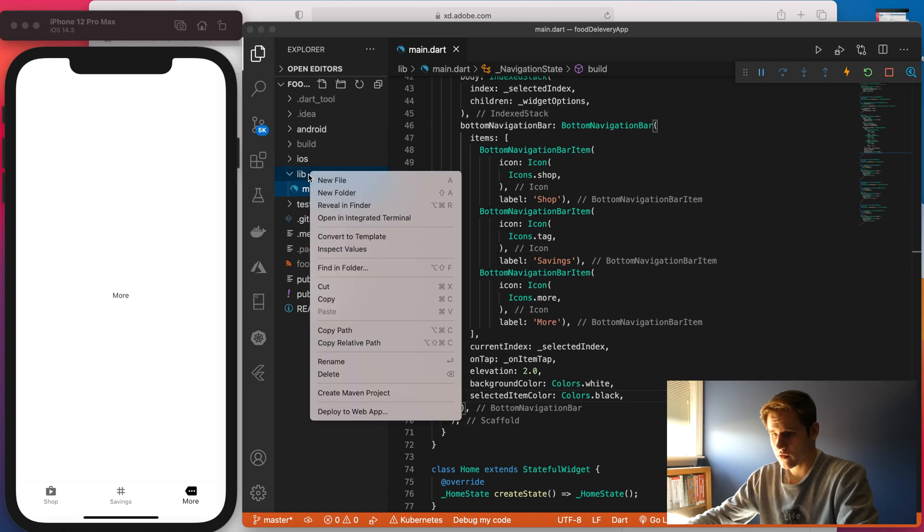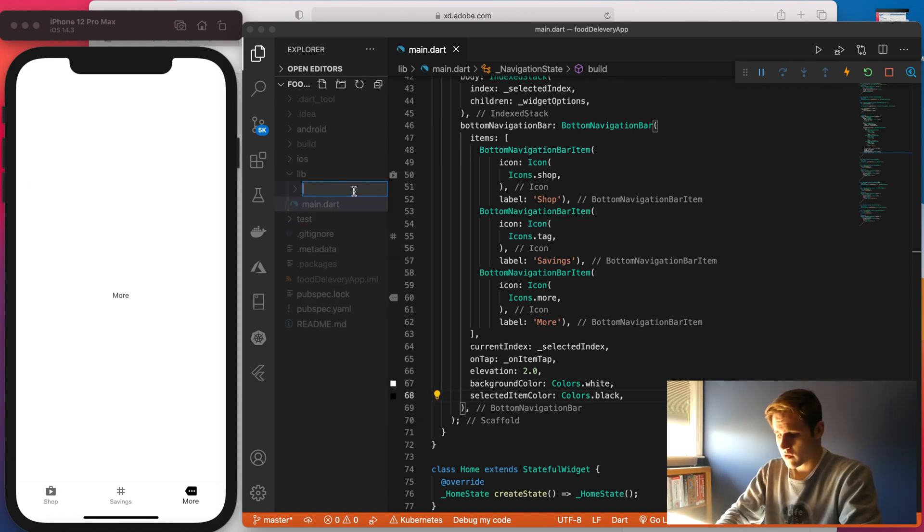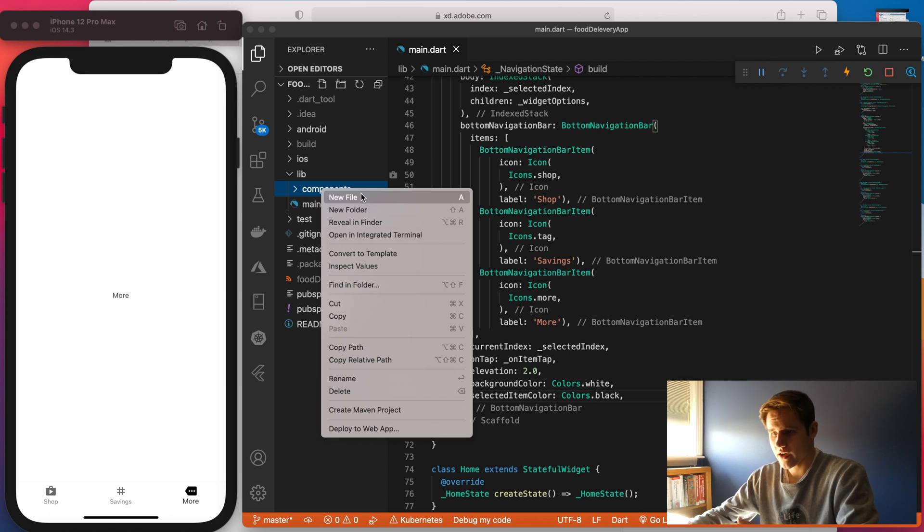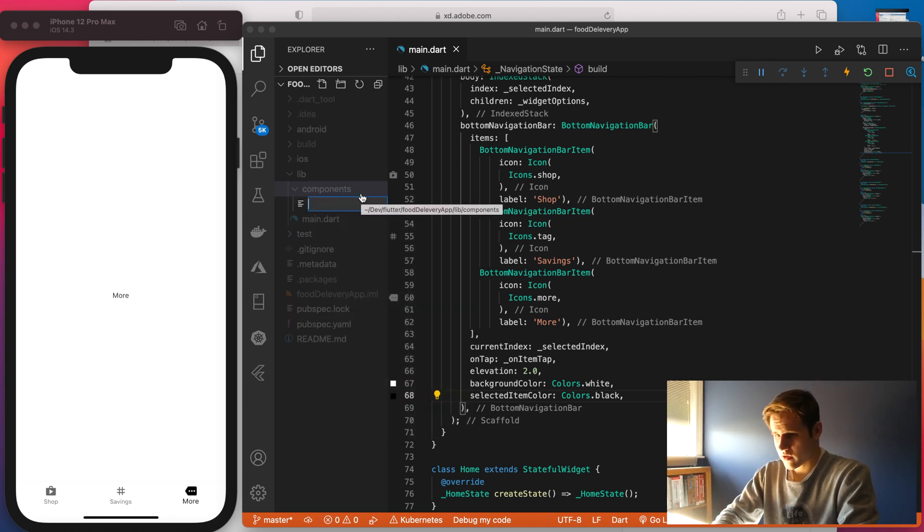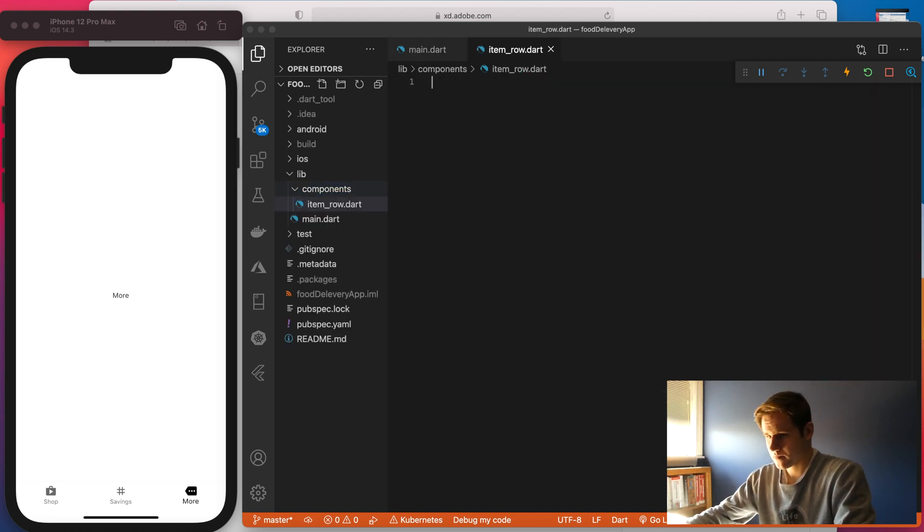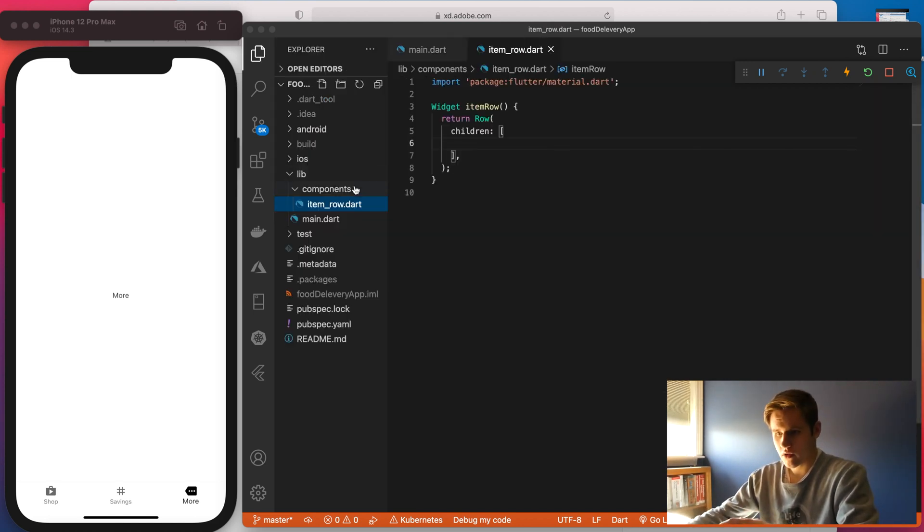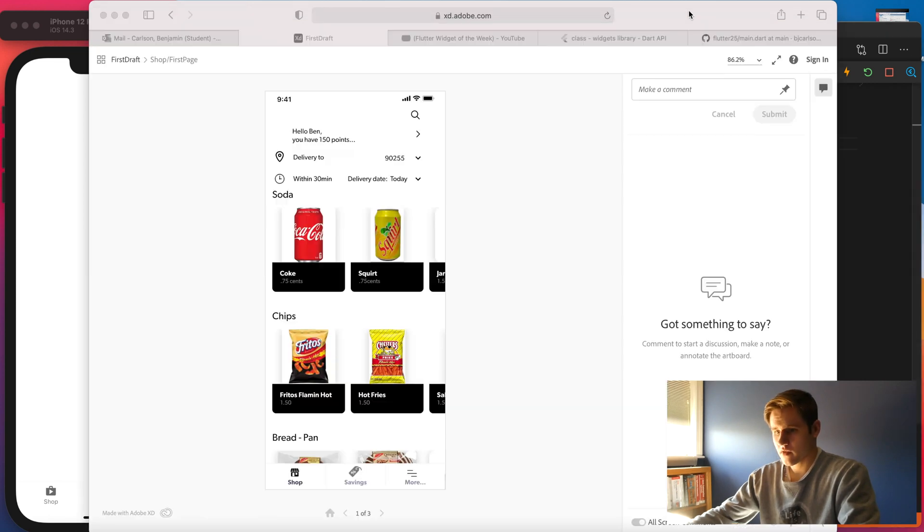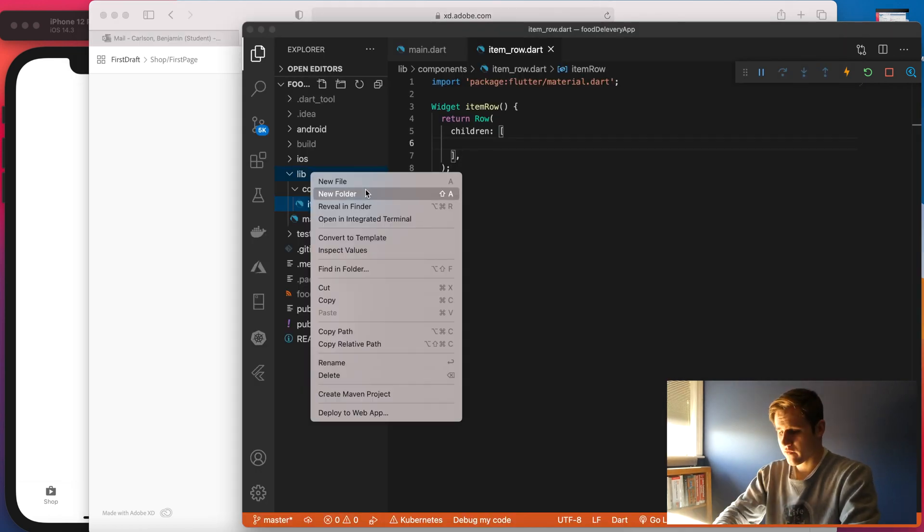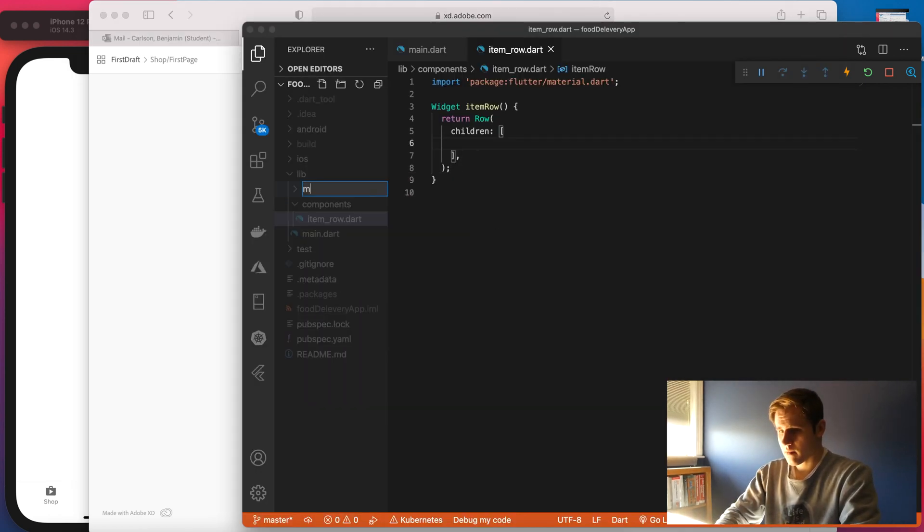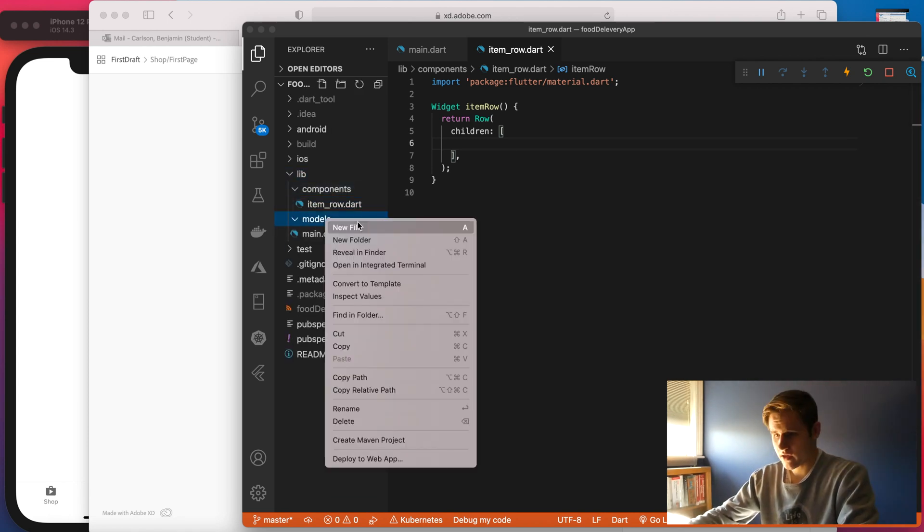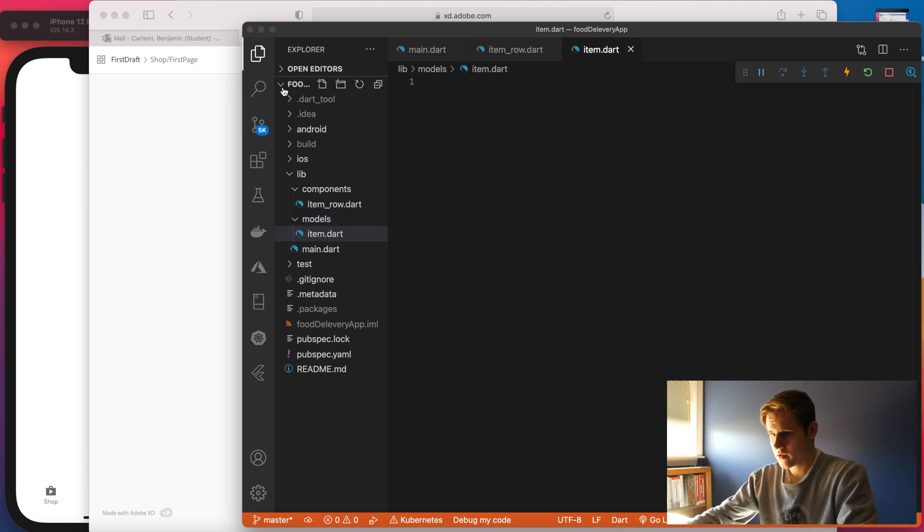And then I can just reuse that. So let me go ahead and create a new folder called Components. And we'll create a new file. And we can just call this item_row.dart. And then we also need to create a model folder. And that will hold the data for all the items. So the image, the name, the price. It looks like that's it. Let's go ahead and create a new folder, models. And we can name this file item.dart.